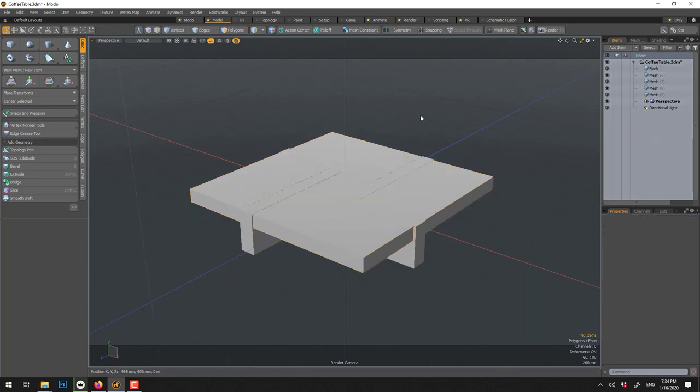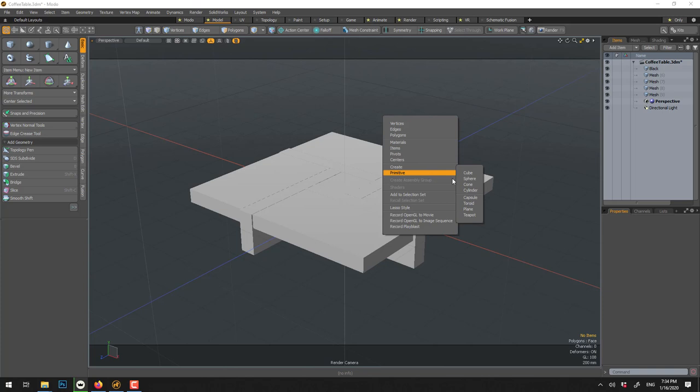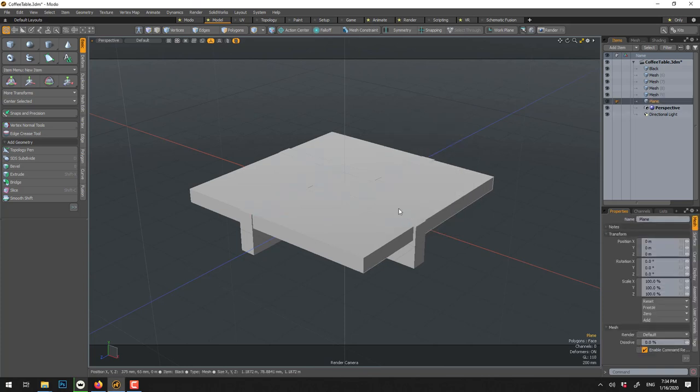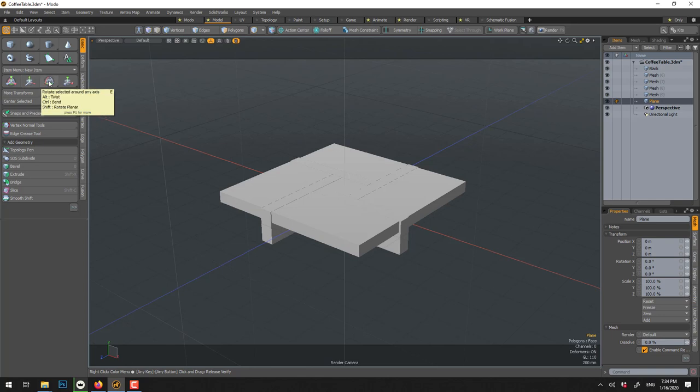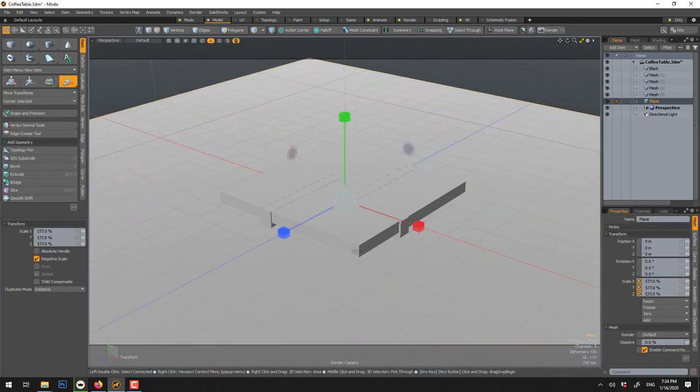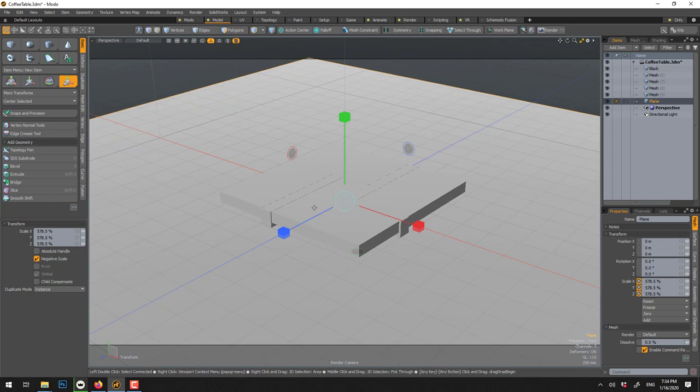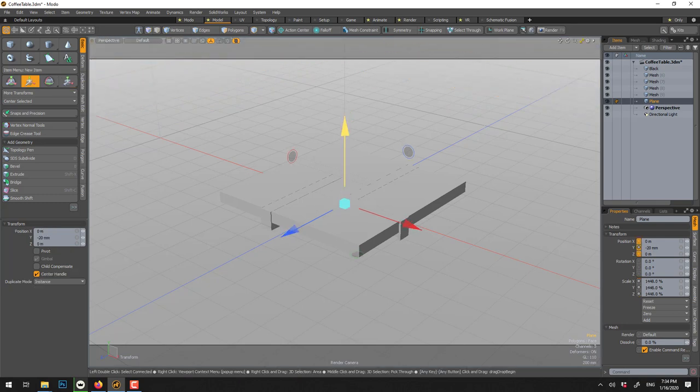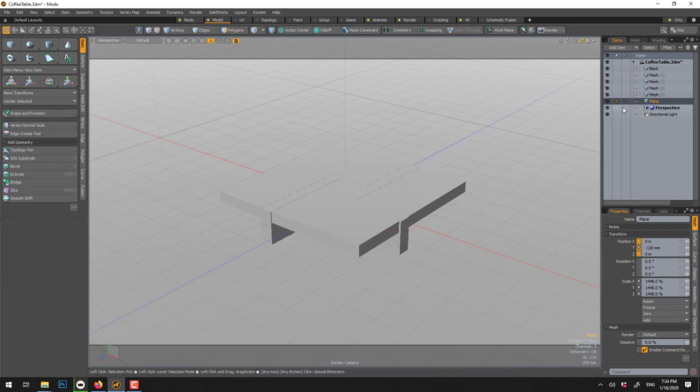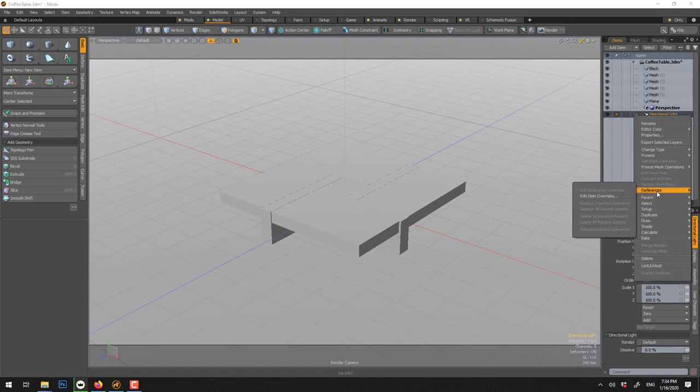Now we want to create a floor, so right click, primitive plane. To scale it's this one, it's WER, so scale is R, so you press R, you can scale it very big, even much bigger, and W to move down.